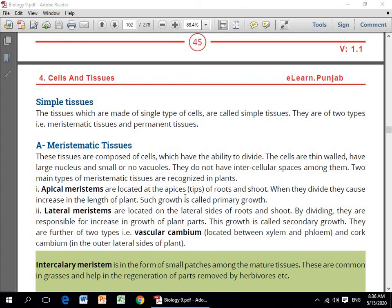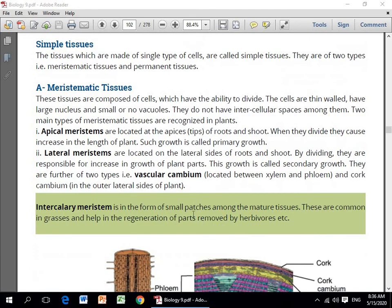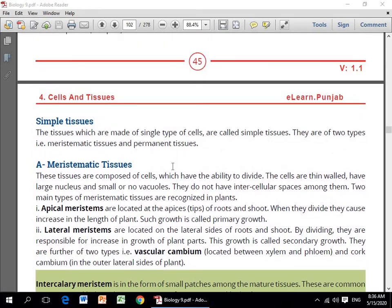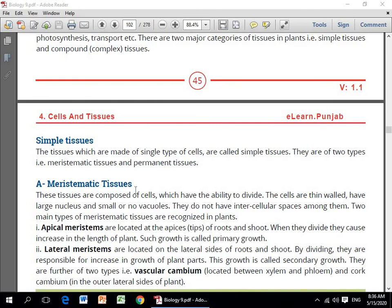Lateral meristems are located on the lateral sides of the root and shoot. By dividing, they are responsible for increasing the girth of plant parts. Vascular cambium bhi mojood hota hai — iski detail hum next video ke andar discuss karenge. Abhi filwaqt humne sirf meristematic tissues ki definition yahan discuss ki.